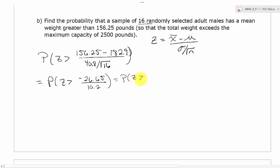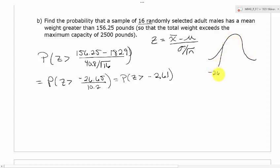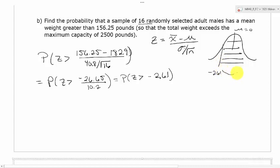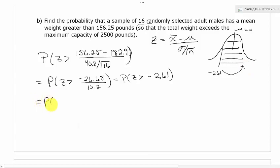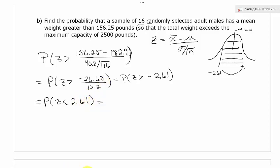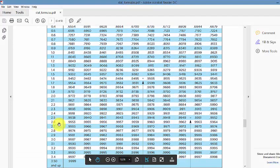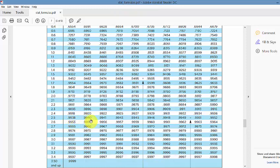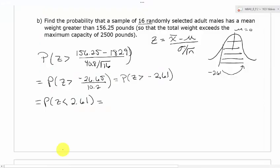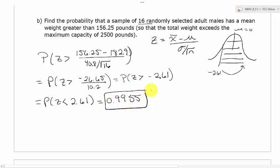So we get the probability that z is greater than negative 2.61. Our table only gives us less than, so we move this over — it's the same as the probability that z is less than positive 2.61. Looking that up in the table gives us 0.9955. That is a really good chance that if you take a sample of 16 guys, you're going to be overloaded.